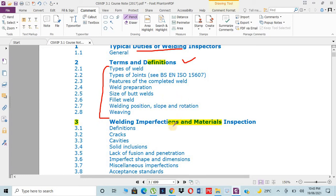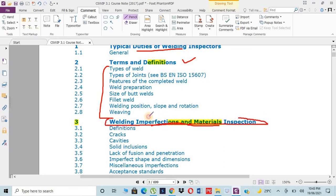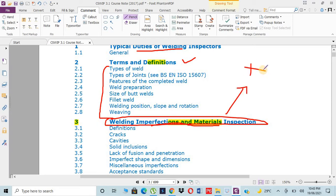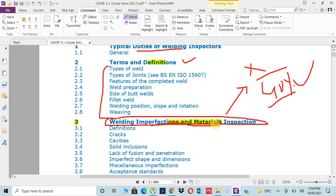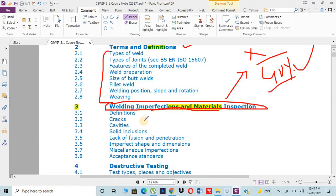Third one is welding imperfection and materials. This is the most important chapter. I strongly recommend you don't miss any minute of my video because almost 40 percent of the paper comes from this chapter. This is the soul of CSWIP. I can guarantee if you properly understand this chapter, then you can easily get 40 percent of the total marks. In this chapter we have cracks, cavities, solid inclusions, lack of fusion and penetration, etc. These are all imperfections which could occur in welding.